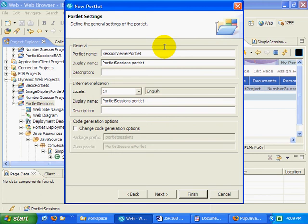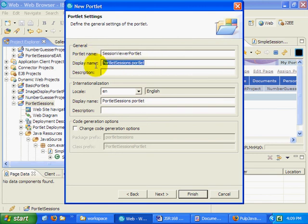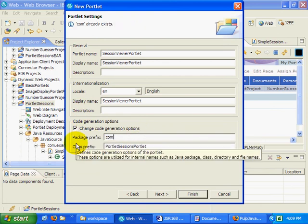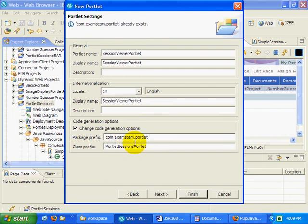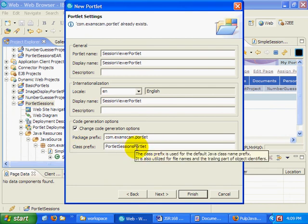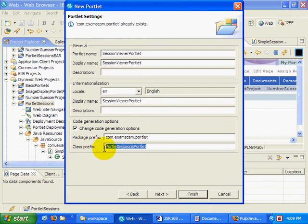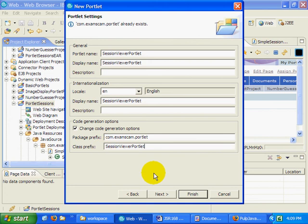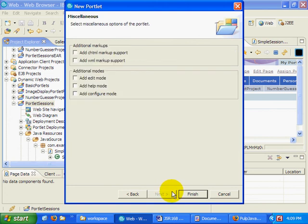I think that looks good. I'll just copy all this stuff here. And of course, I always put it in com.exam.scam.portlet. Make sure I spell that right.